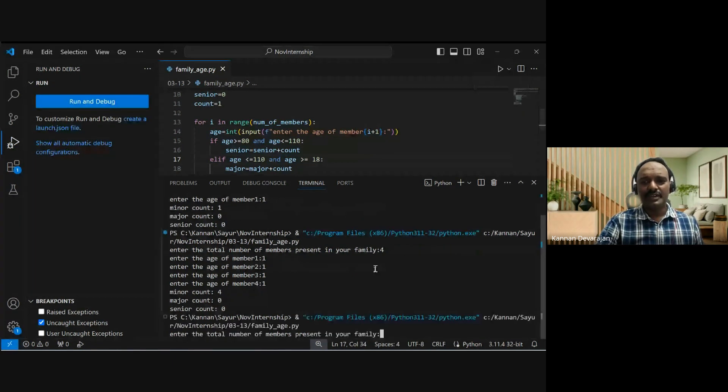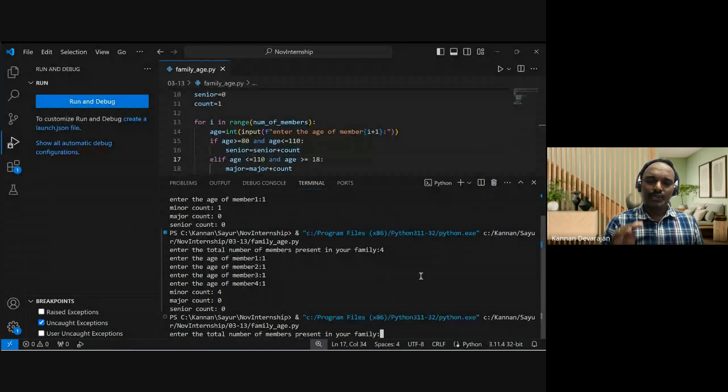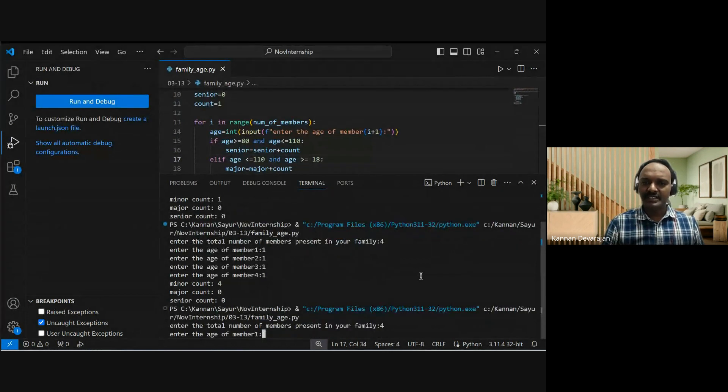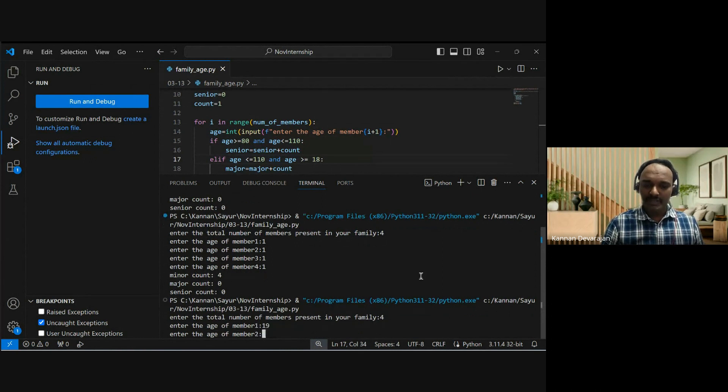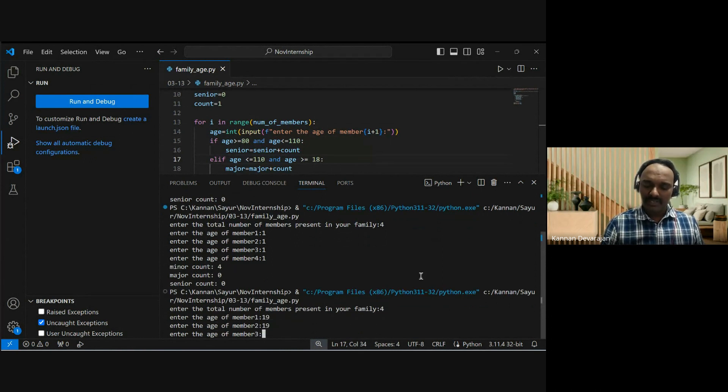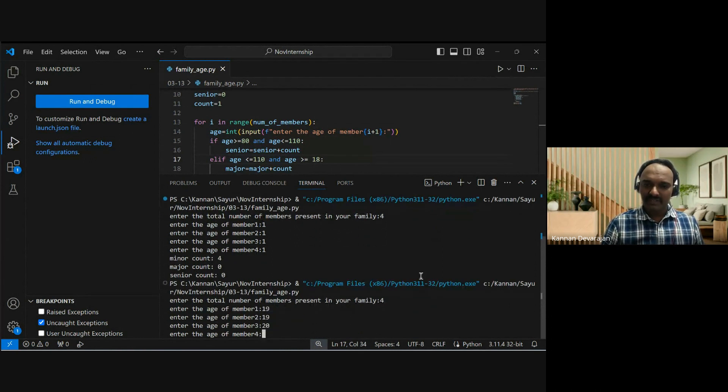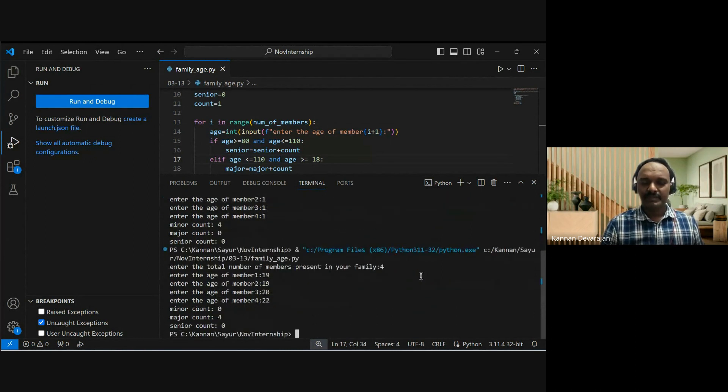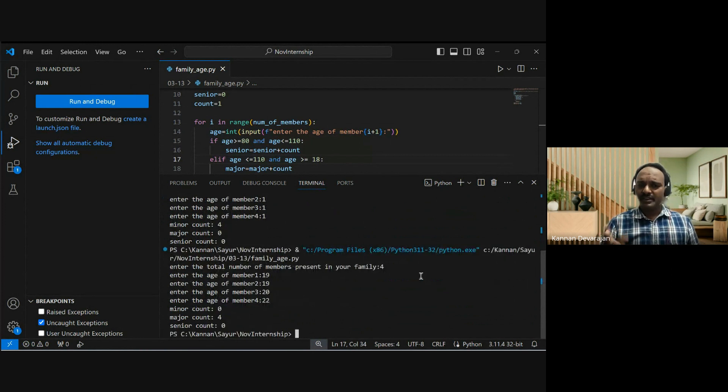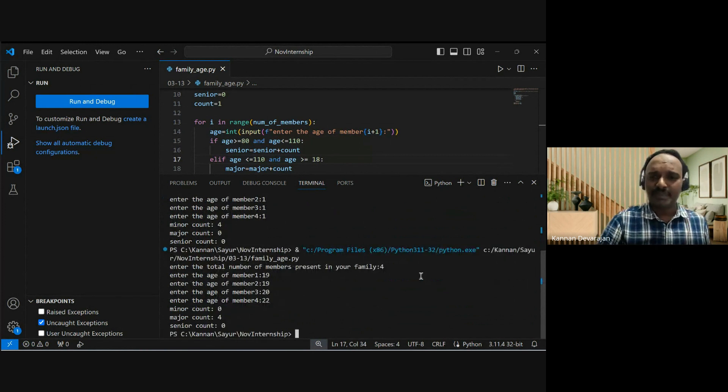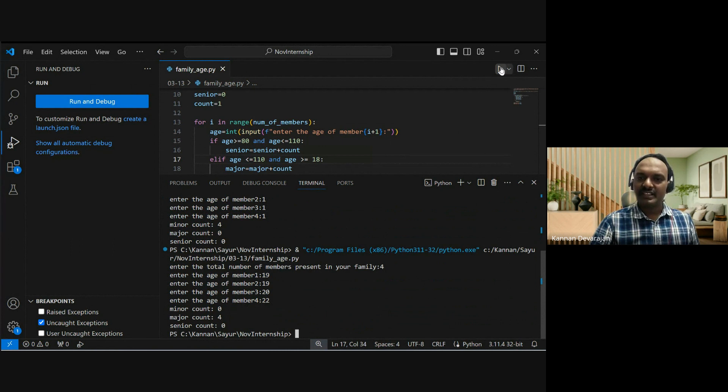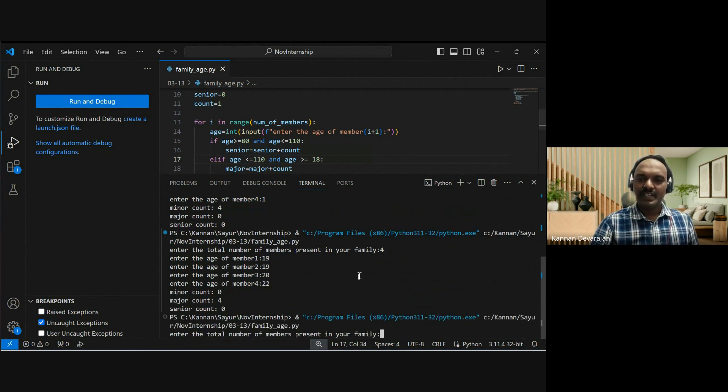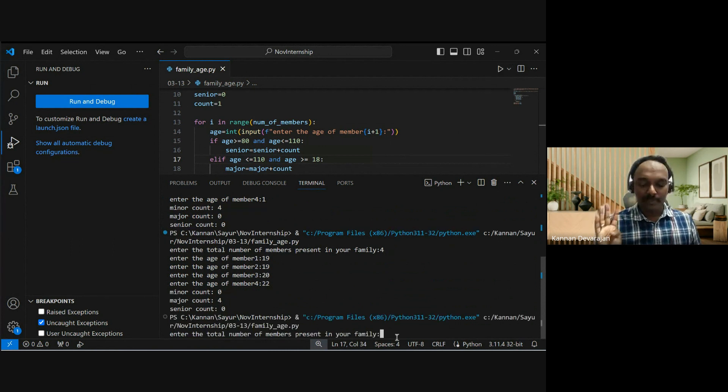Now major category is going to be tested with four family members. This time testing majors. The program is correct.